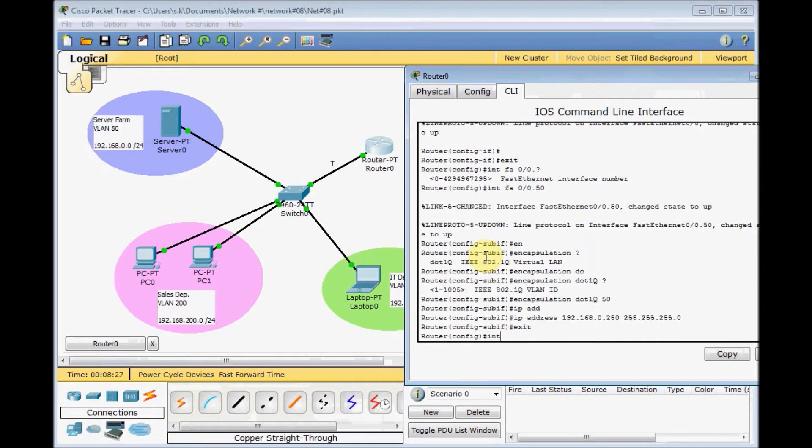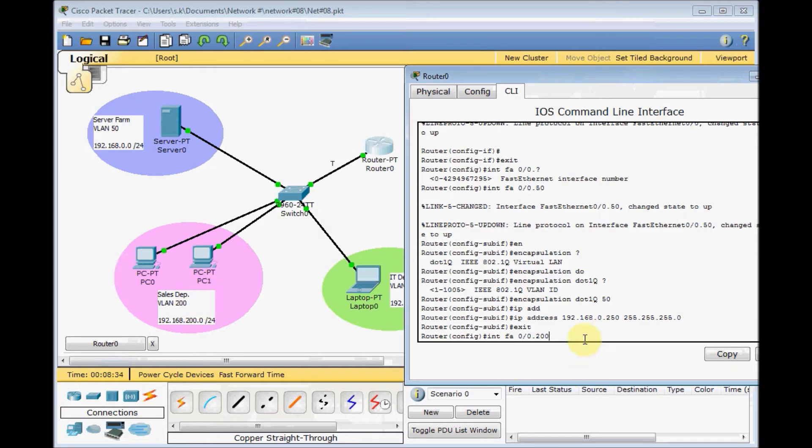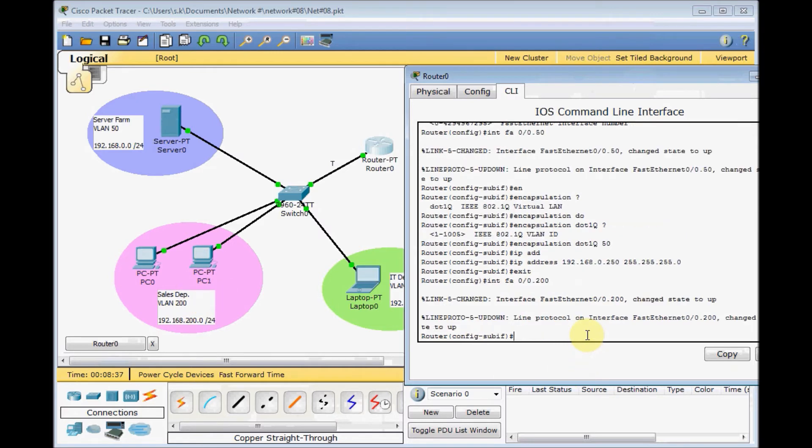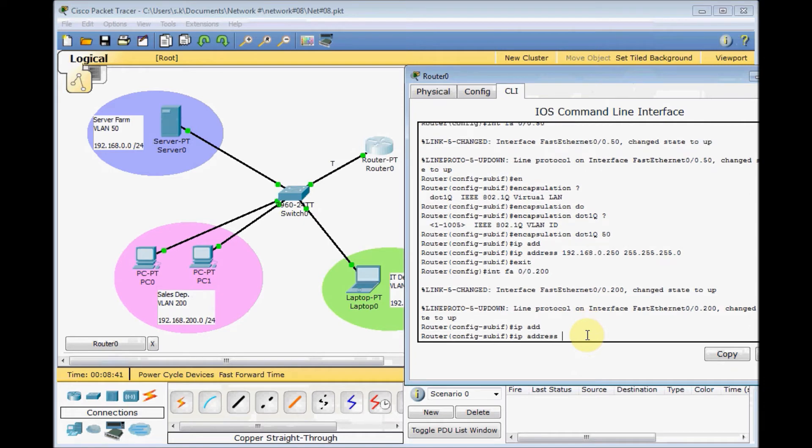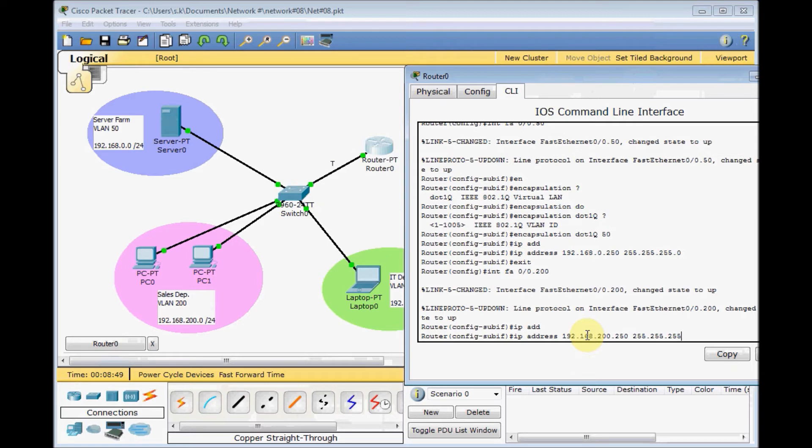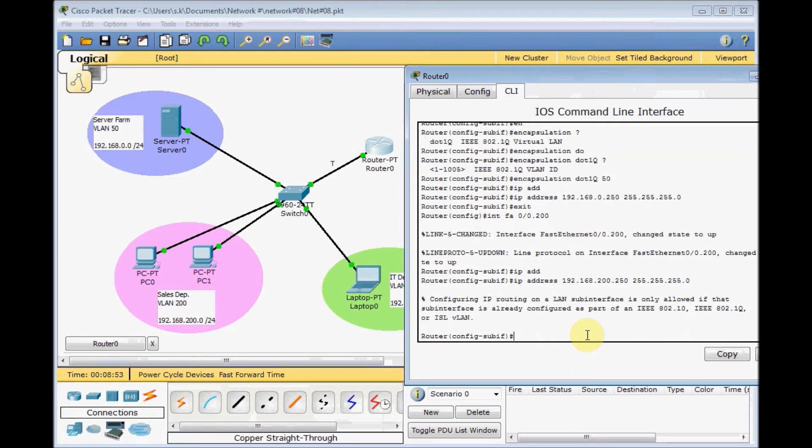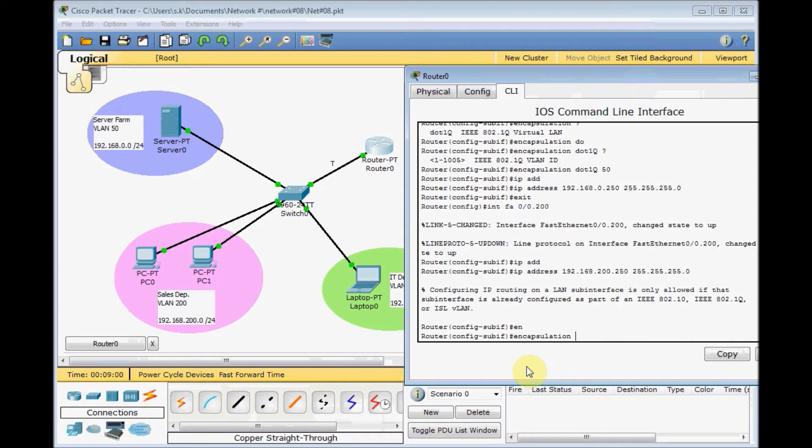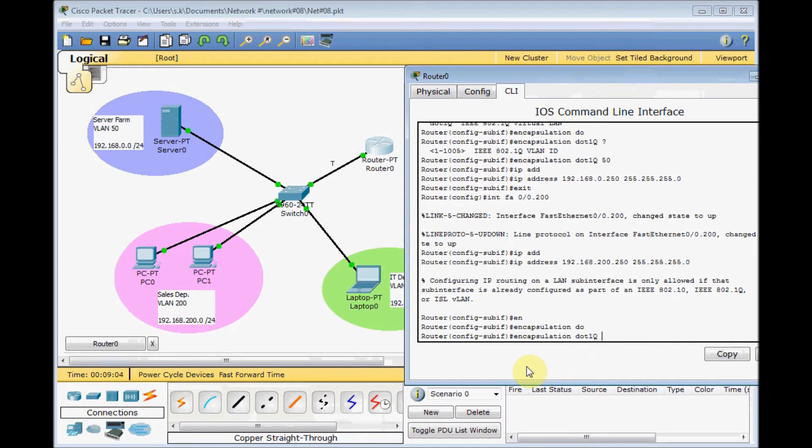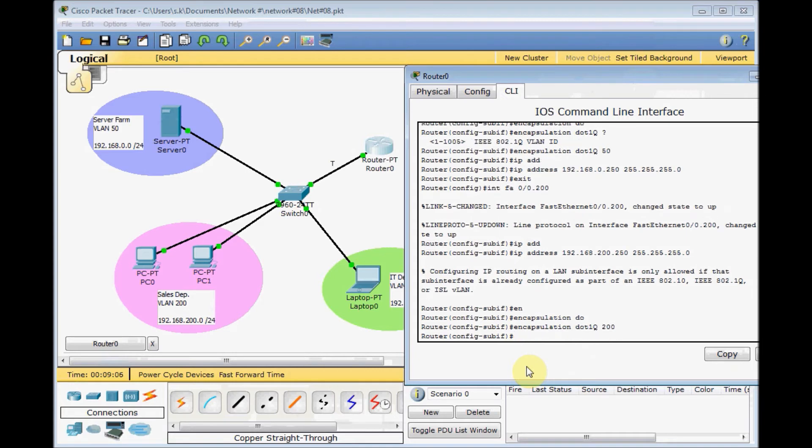Interface FA0/0.200 for VLAN 200, our sales department machines. If I don't set the encapsulation, I couldn't assign the IP address. Let's see, IP address 192.168.200.250, 255.255.255.0. The command is rejected because we don't set the encapsulation. Setting the encapsulation is very important. Encapsulation dot1Q VLAN 200, then use the up arrow key to enter the IP address faster.